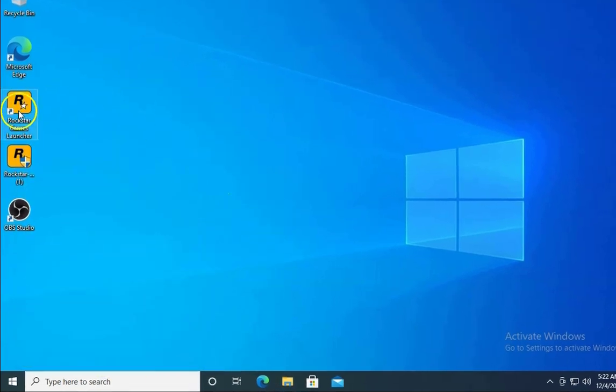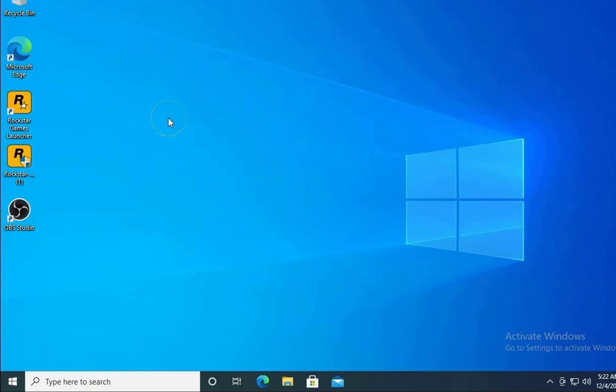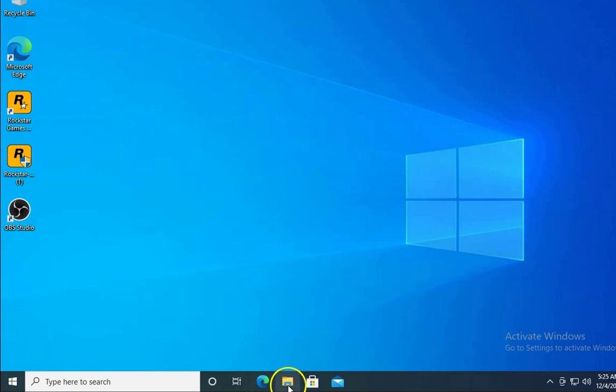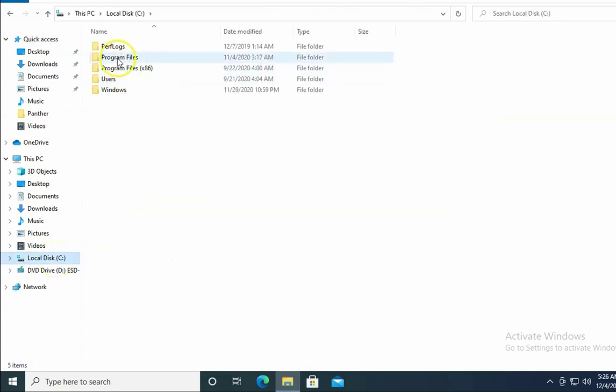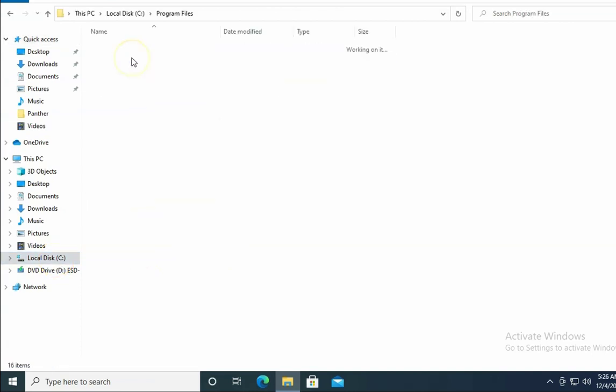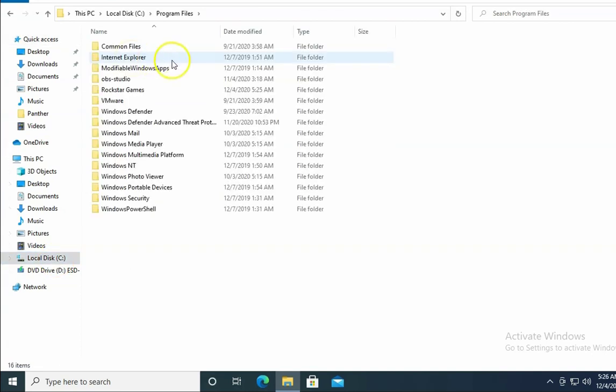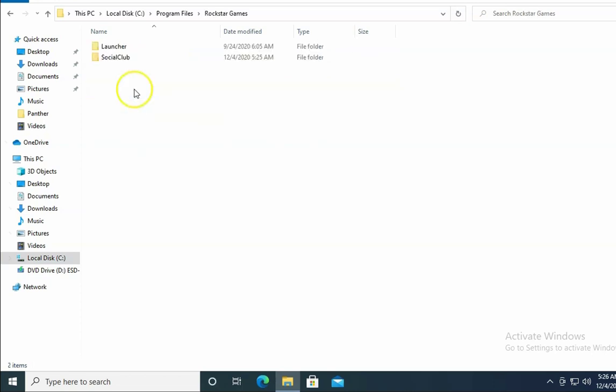Now launch the Rockstar Games launcher and check if the issue resolves. If the issue still doesn't resolve, open File Explorer and click on Local Disk C. Double-click on Program Files, then double-click on Rockstar Games.